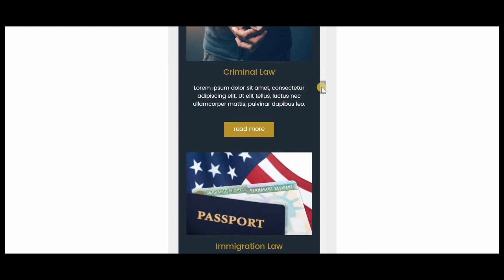Did you know that 60% of visitors use mobile phones to access the internet? So if your website is not responsive, you can only make a good impression on the 40% who use desktop computers. Your visitors who use mobile phones might get a bad first impression of your website and your business, which leads to no sales.